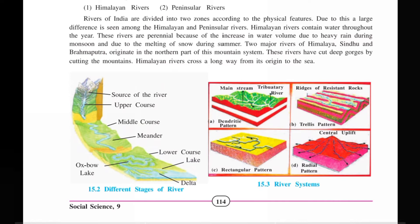The two major Himalayan rivers are Sindhu and Brahmaputra, which originated from the mountain system. These rivers have cut deep gorges through the mountains. When the river passes through a cutting mountain, it creates deep gorges.